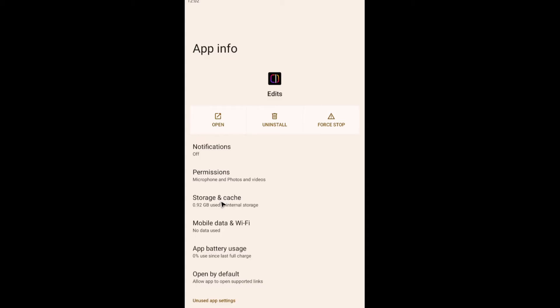If you're using iOS, just tap the app and you'll have the option there to offload data or offload app. Just tap on it. All right.